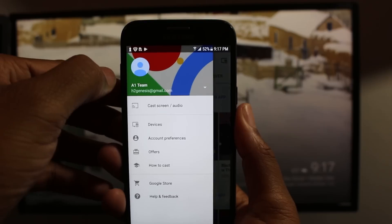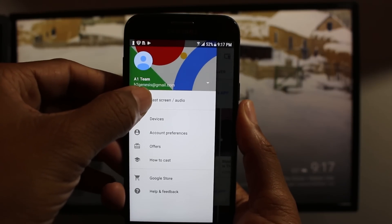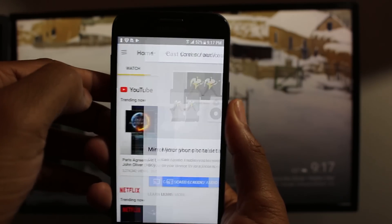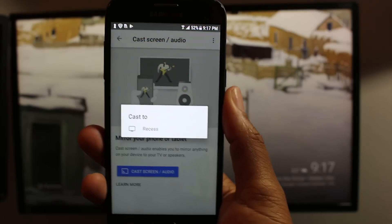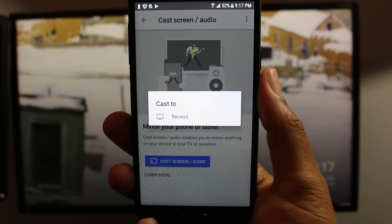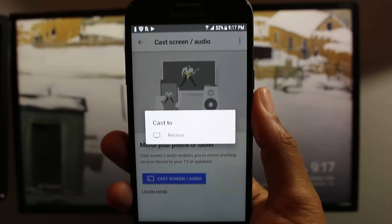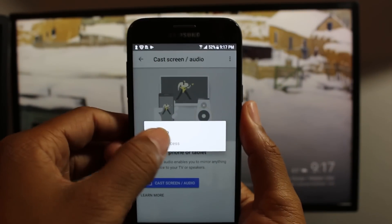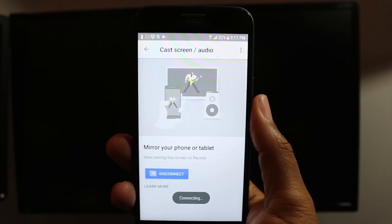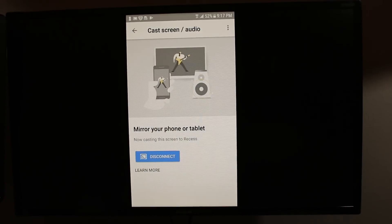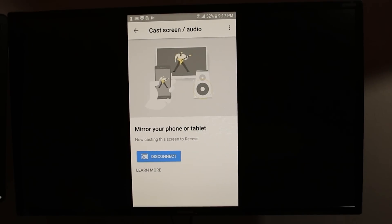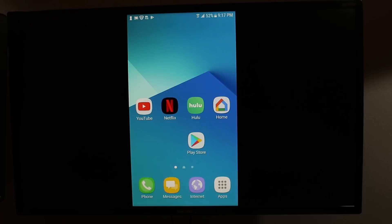So hit the menu button. Go to Cast Screen. So you can name your Chromecast whatever you want. I have mine named Recess. So you're going to go ahead and hit the name of your Chromecast. And that's it. Now it'll be mirrored to your TV. And then whatever you do on your phone will show up on the TV.